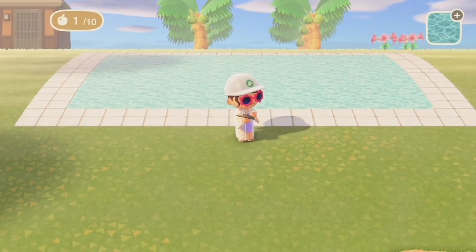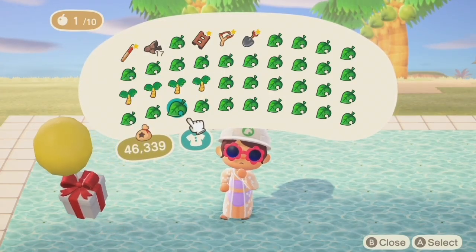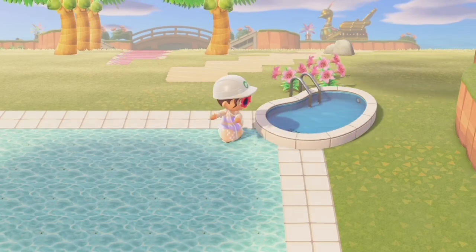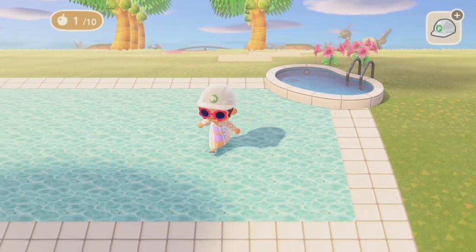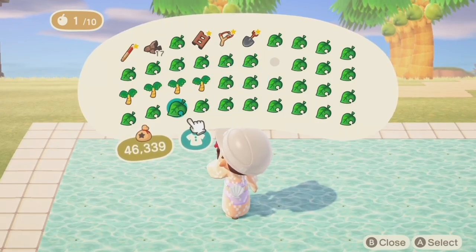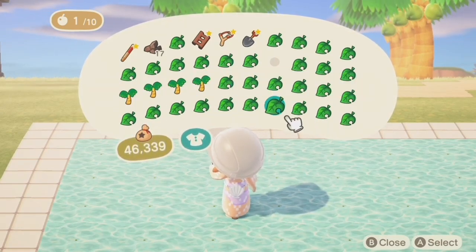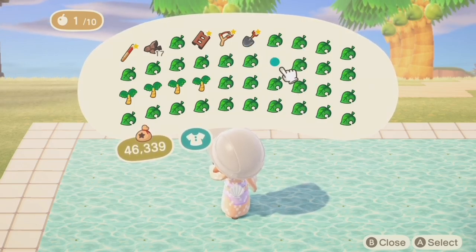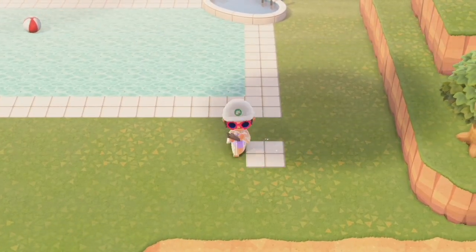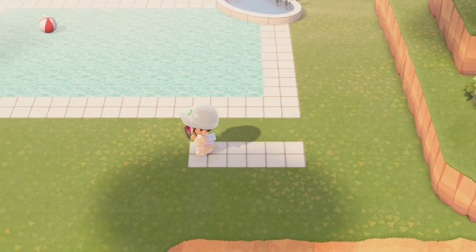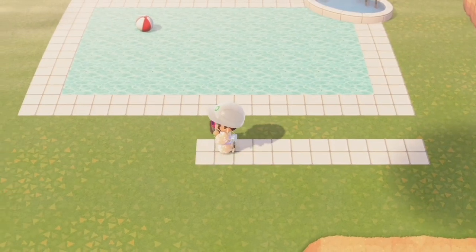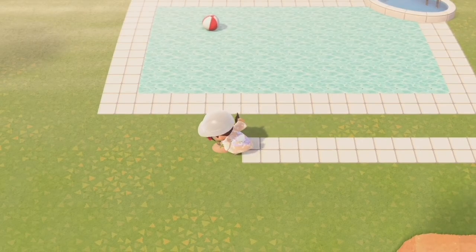Now that we're done it's time to decorate. First I started by using this item called pool, but it looks more like a little hot tub, and I put it on the corner because I thought it looked good as a little entrance area into the pool. Then I placed a beach ball on the pool, and I expanded my pool tiles to protrude out a little bit just so there was a little area for the beach chairs, beach towels, and more of a little area to put your things and lay around the pool.